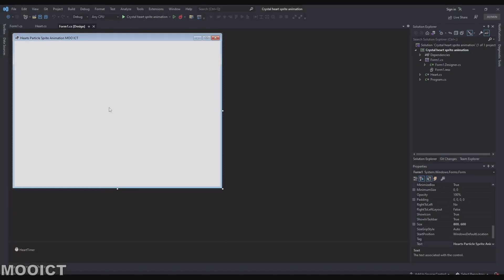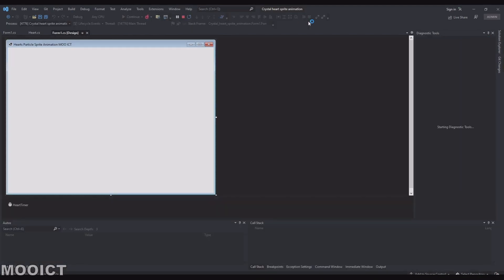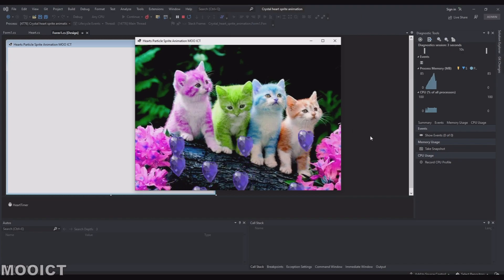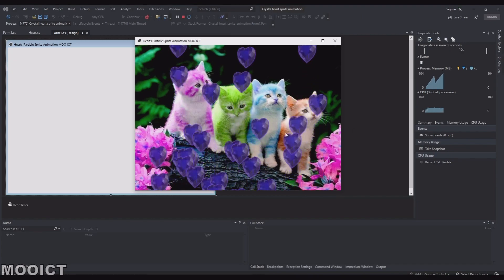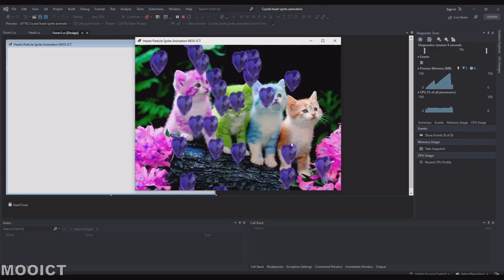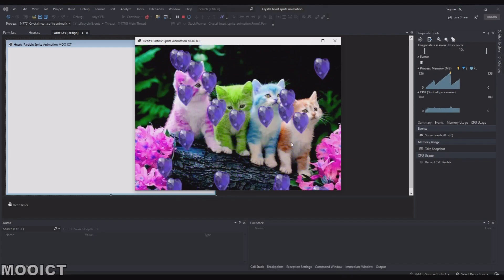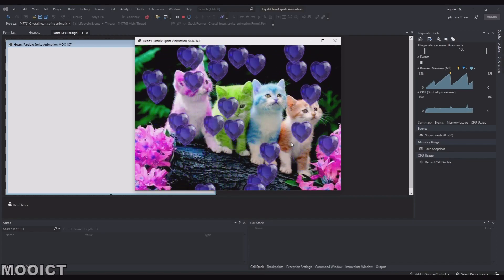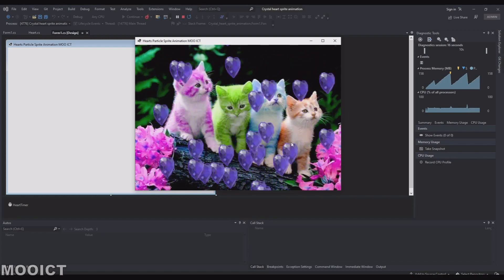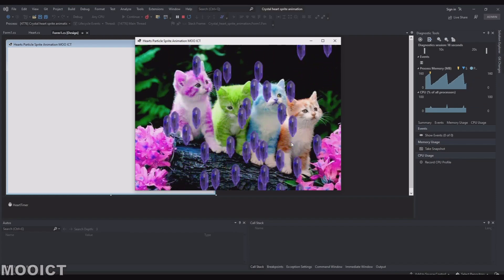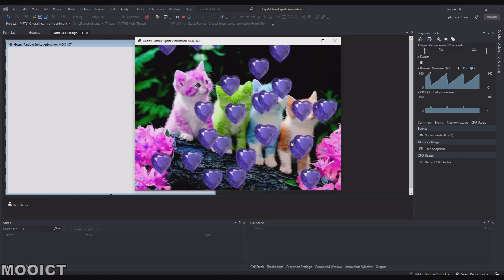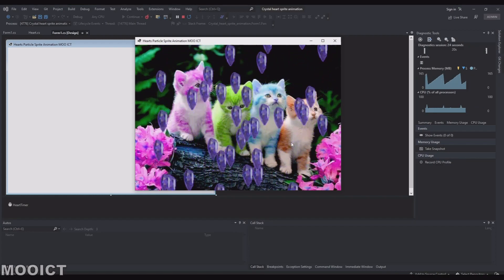The way this project runs — if I just run it now, I have the empty form with the title changed. When I click play, you can see the background has been applied and you see all these purple heart animations moving up. We're going to be creating a Heart class where we tell it what frames to use and how to reset once the frame has been used from that folder.